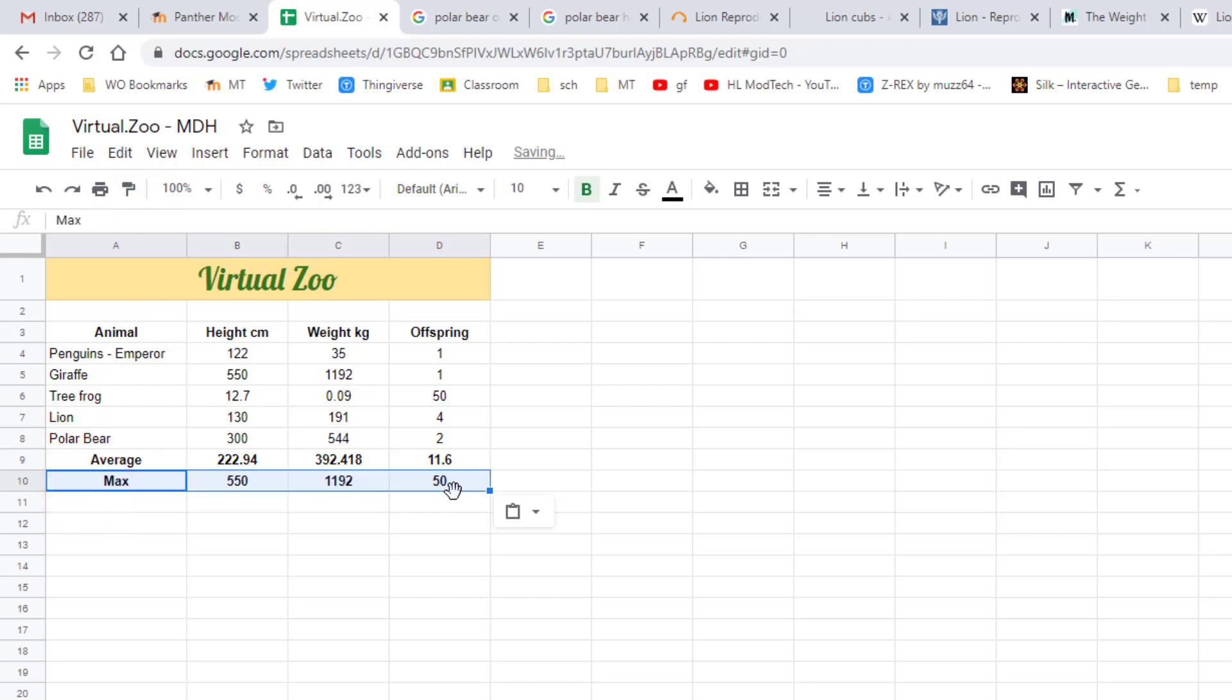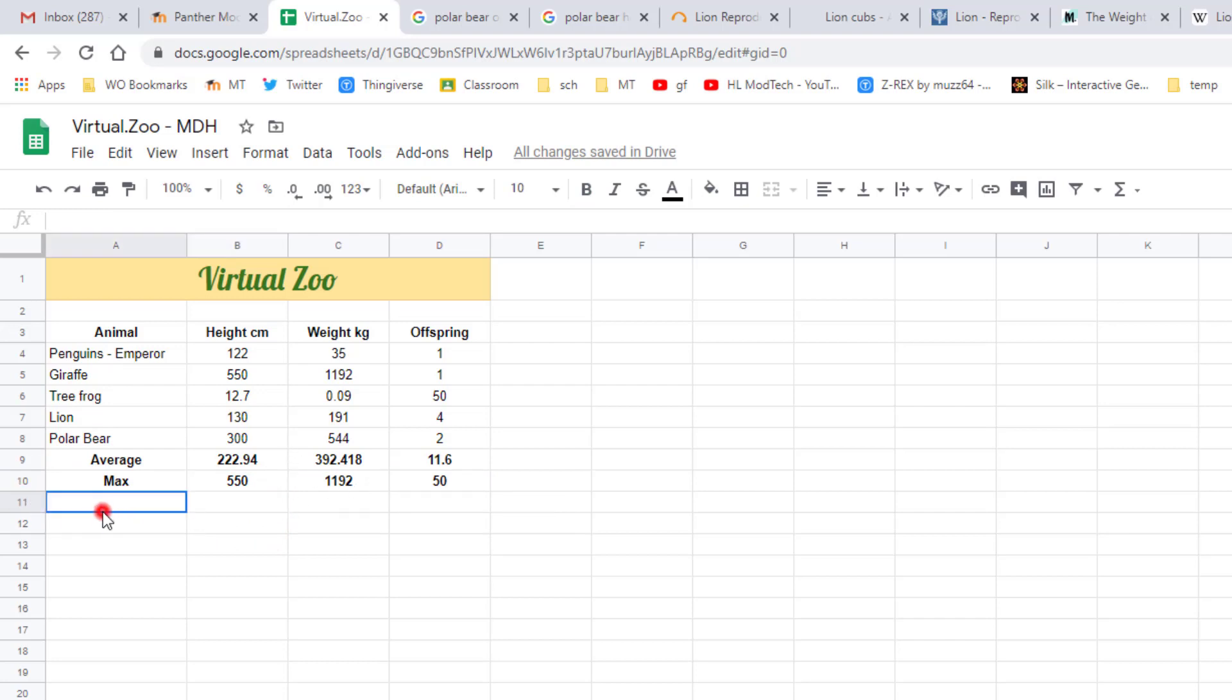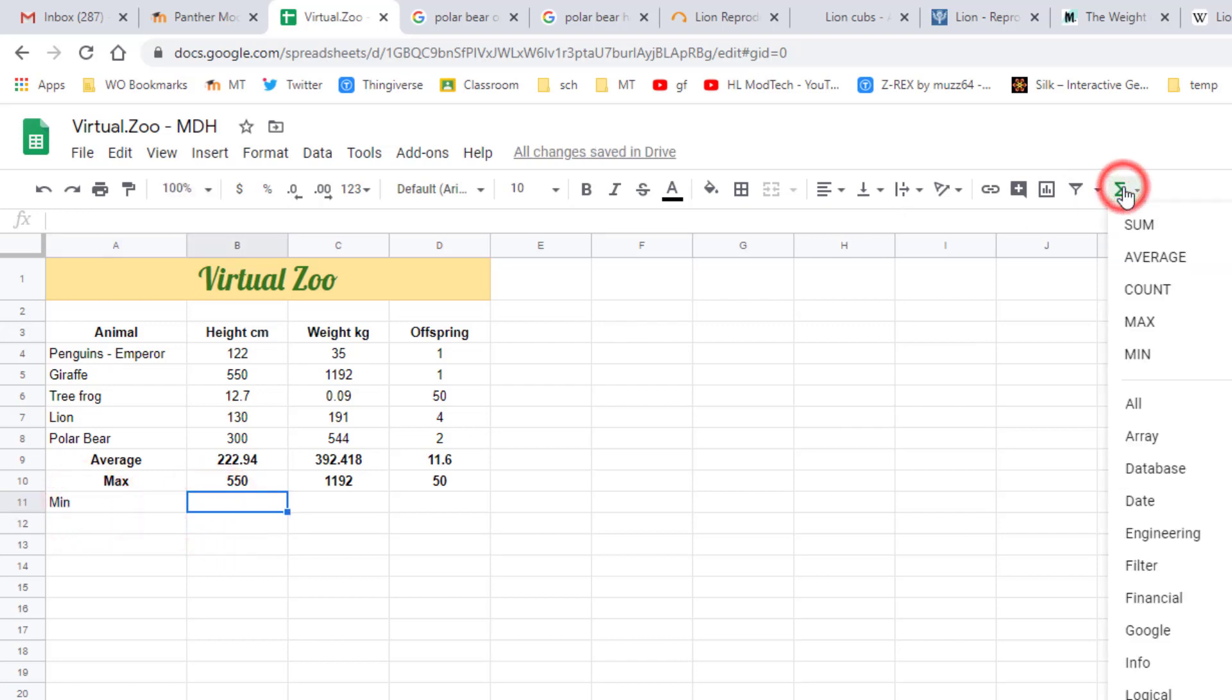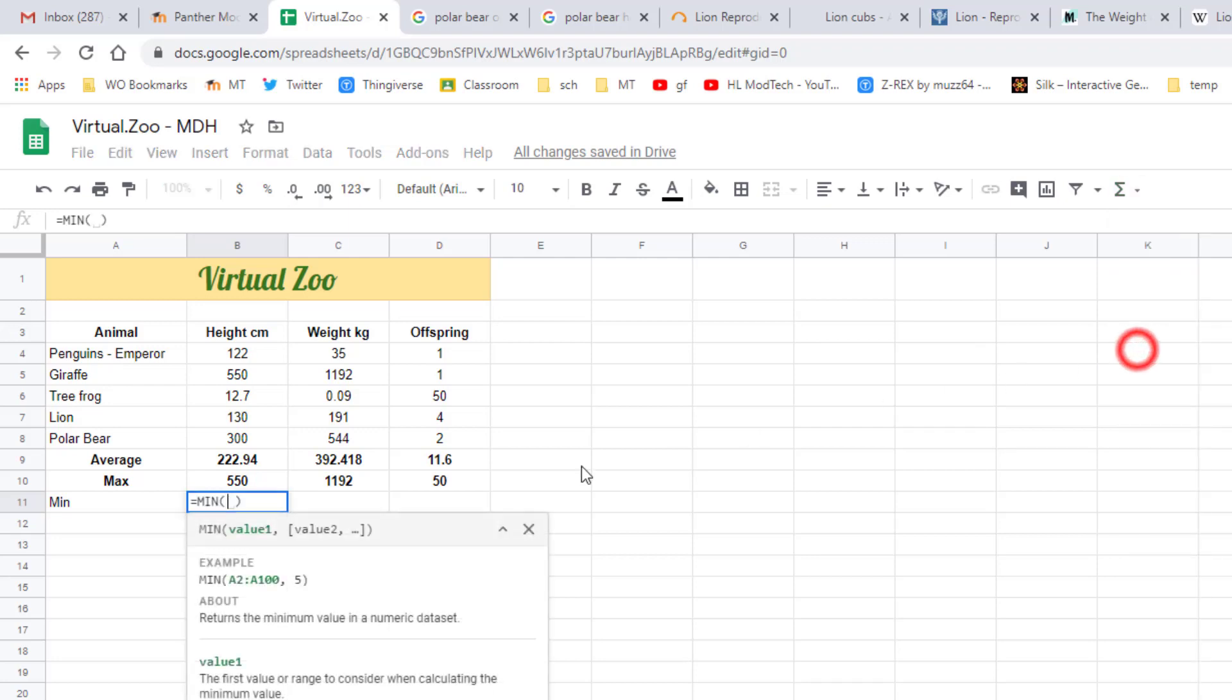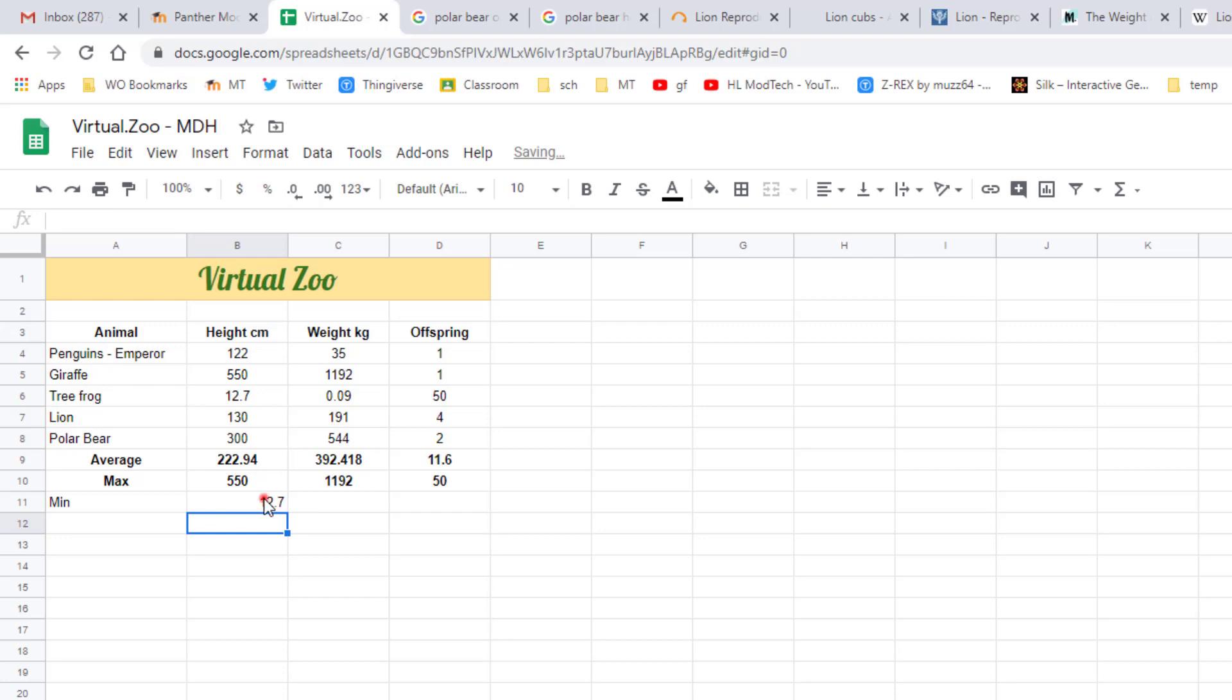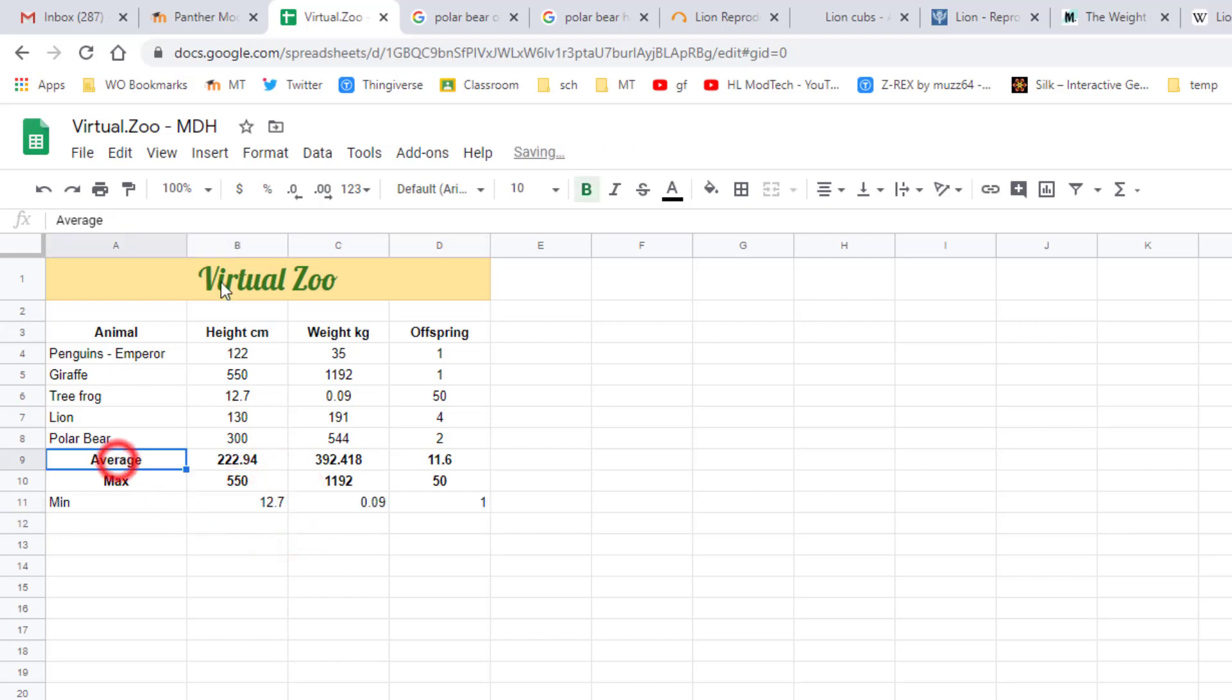Real quickly let's compute the min as well. Same trick: formula tool, min, only grab the data that we need and press enter. Autofill, zip it across, copy that format and paste it to all those spots.